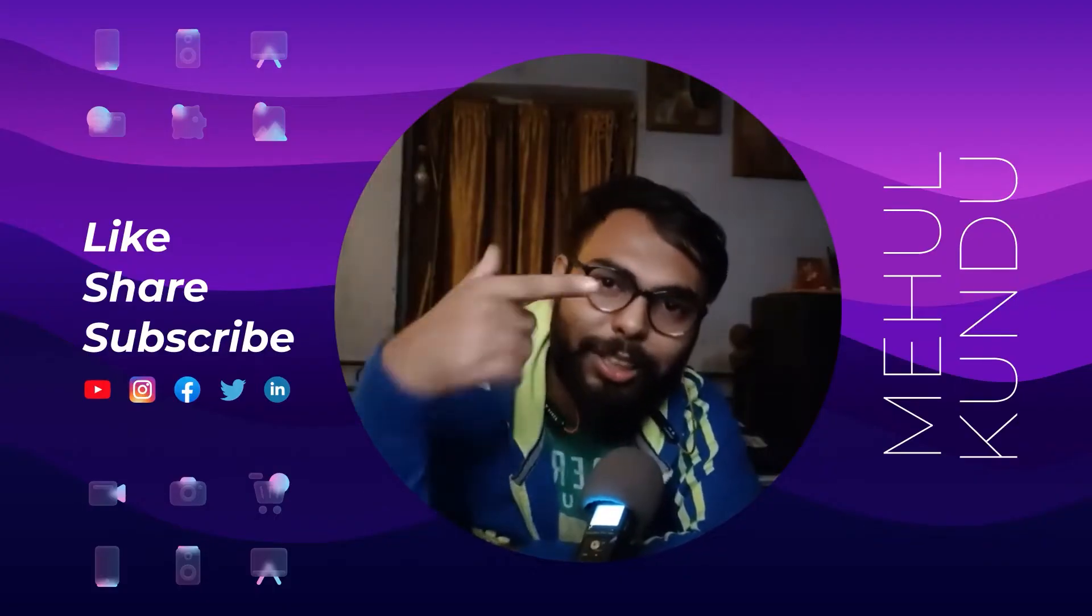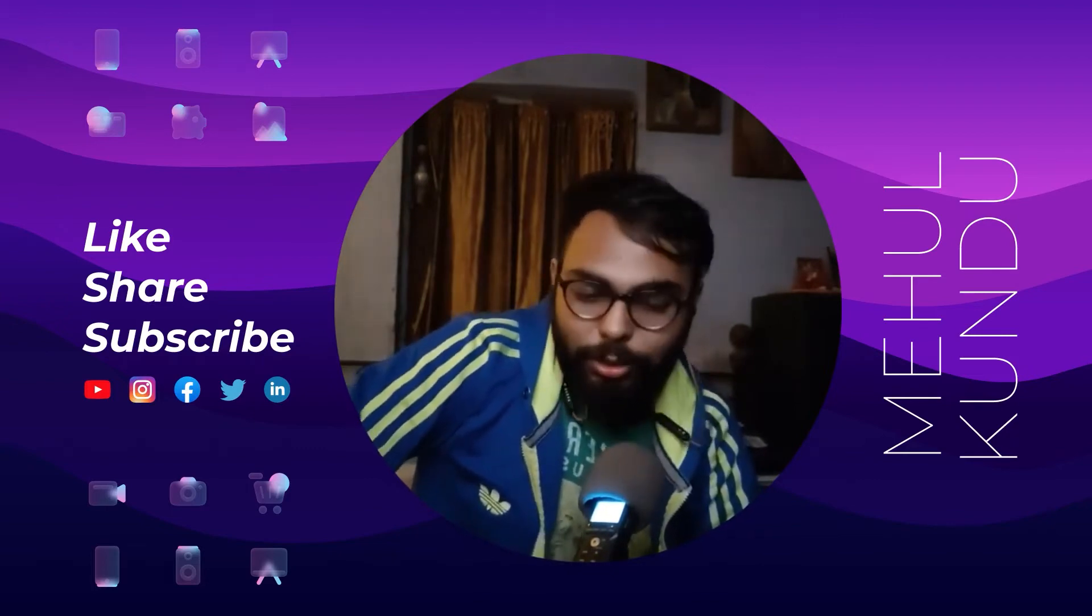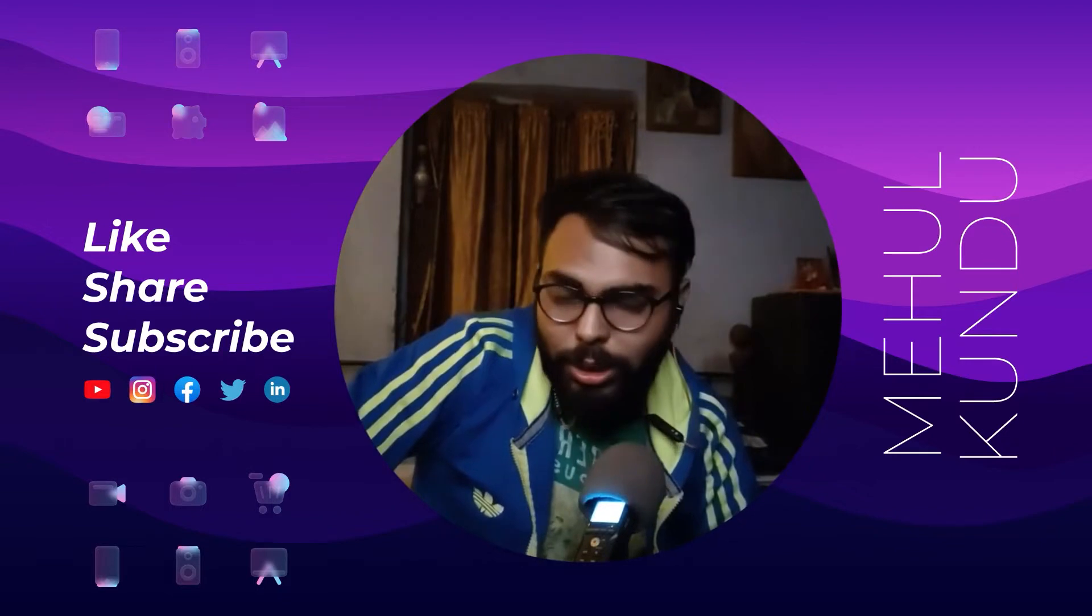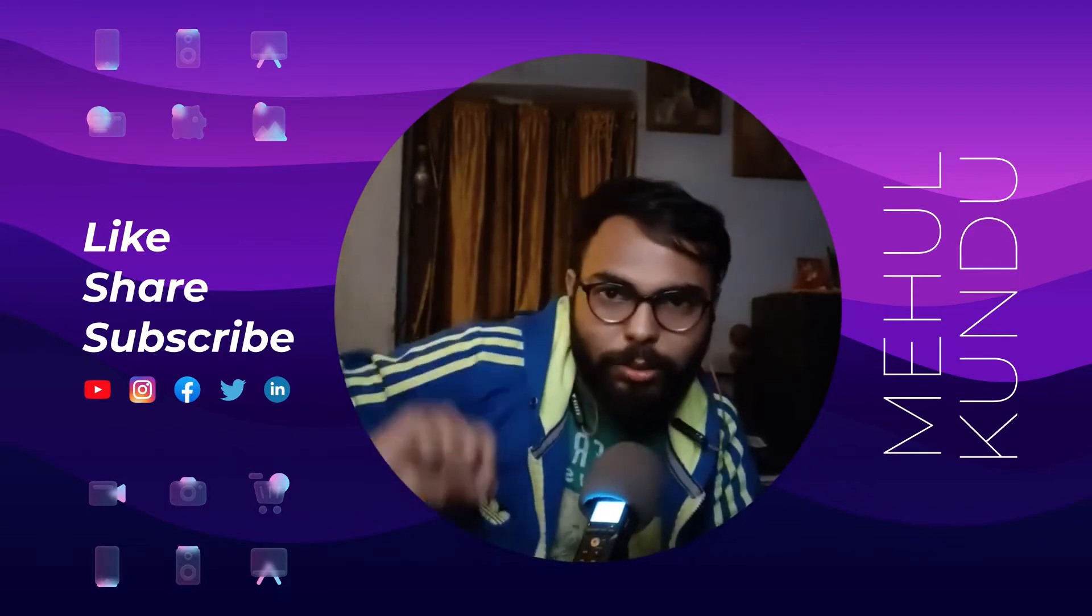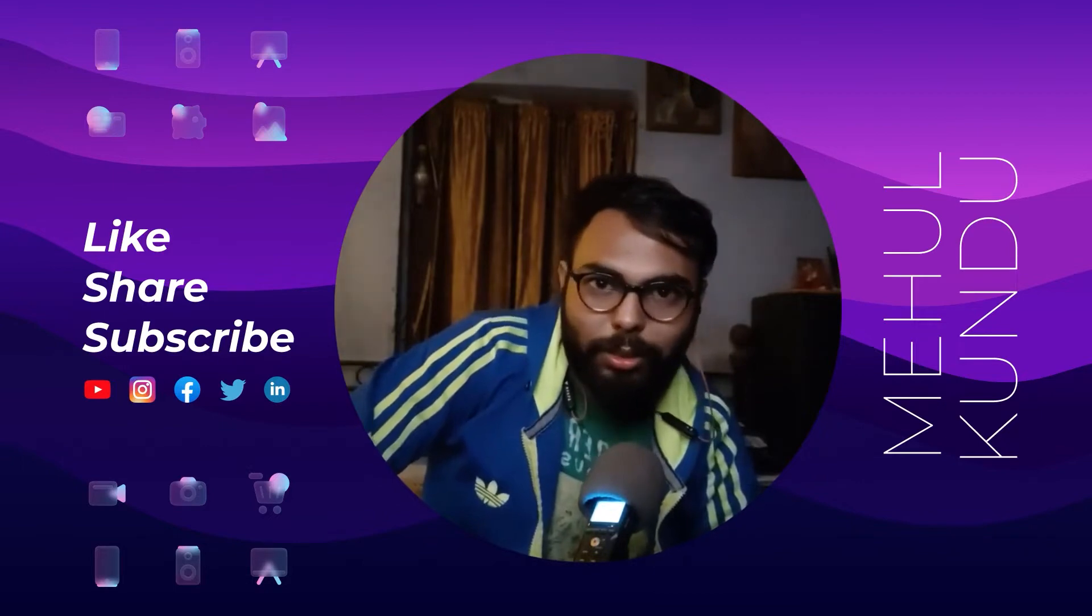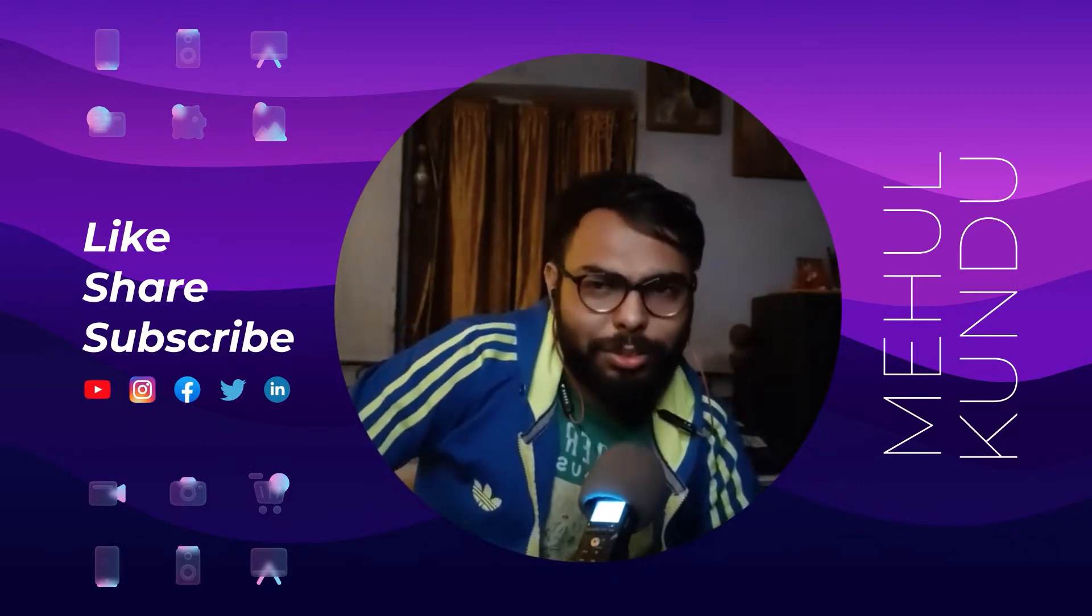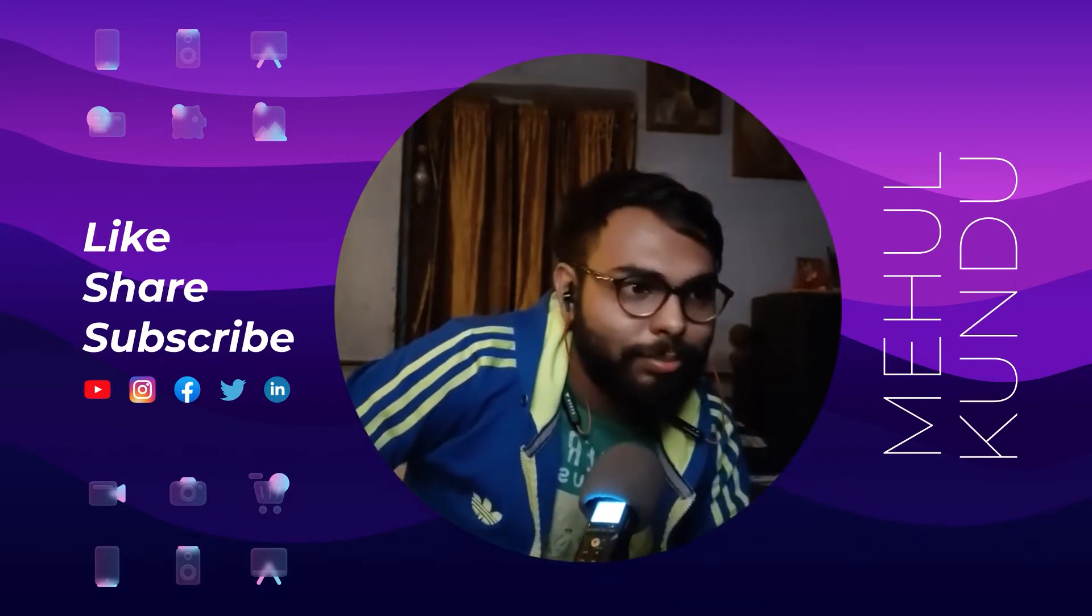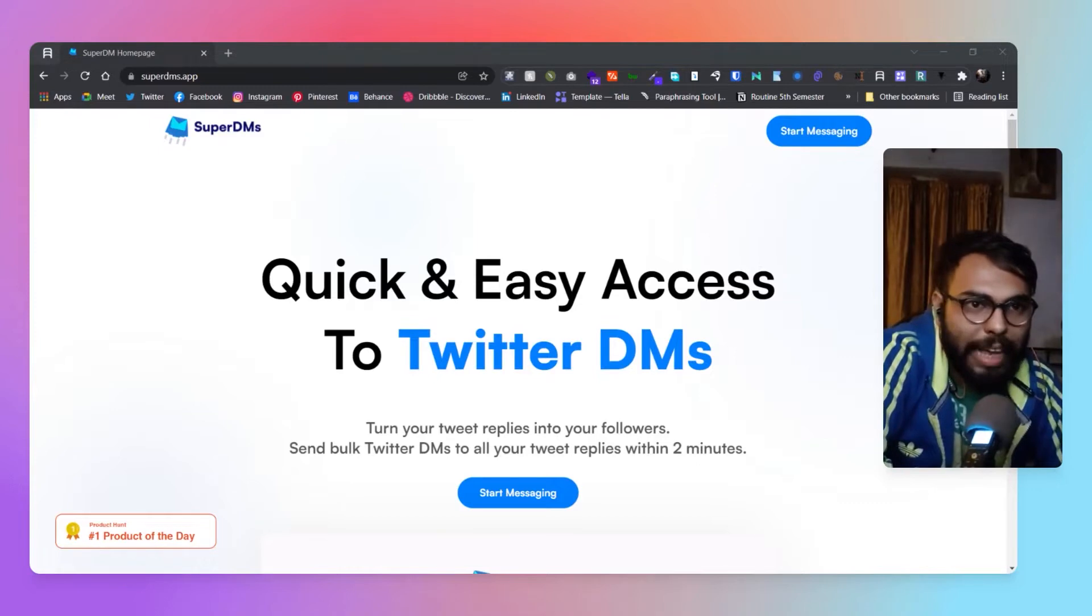Hello guys, Mehul here back again with another new video. Today I'm going to be showing a really simple tool, a web app basically, and it does one thing: bulk DMing into your Twitter. Without further wasting any time, let's just see the platform.